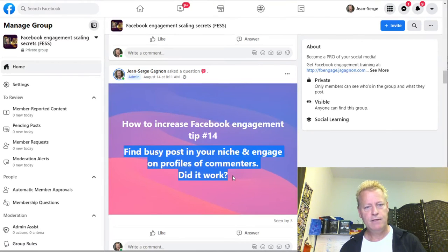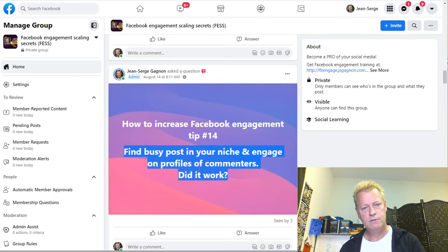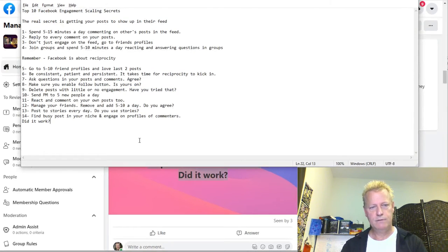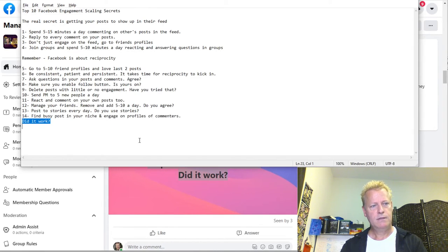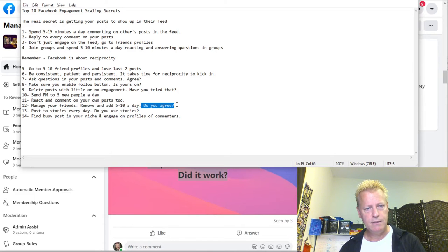Number fourteen: find a busy post in your niche and engage on the profiles of the commenters on that post.